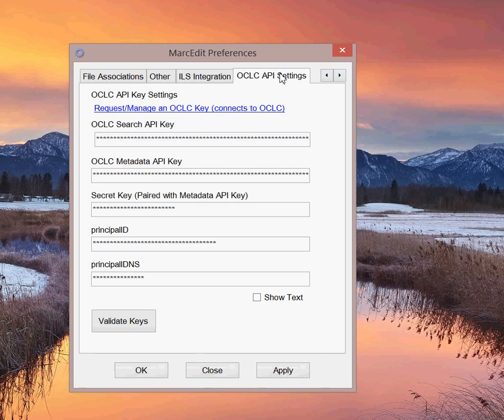I've set aside a new tab in here for storing OCLC's API settings. There are a number of settings, two keys. One is the OCLC Search API key. This is used primarily for querying against the WorldCat database, primarily using their SRU interface.